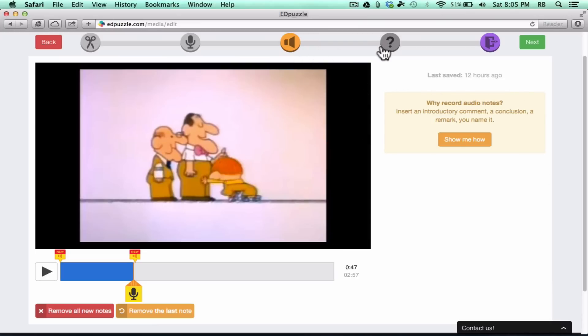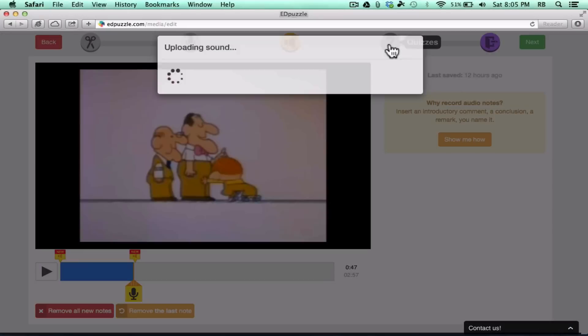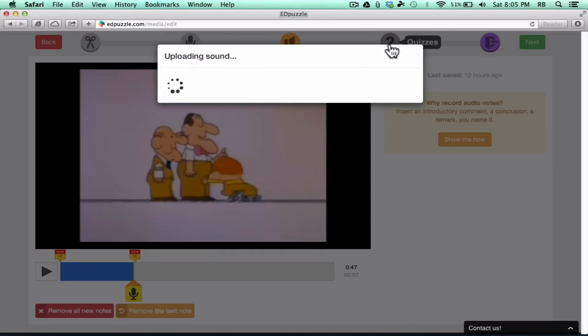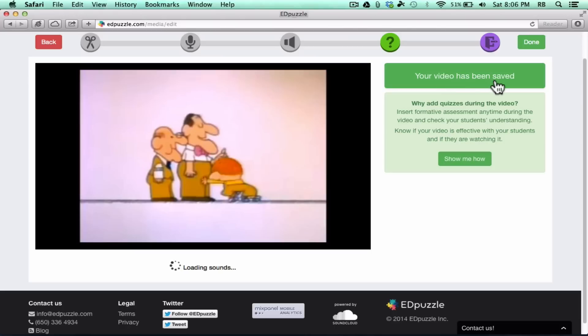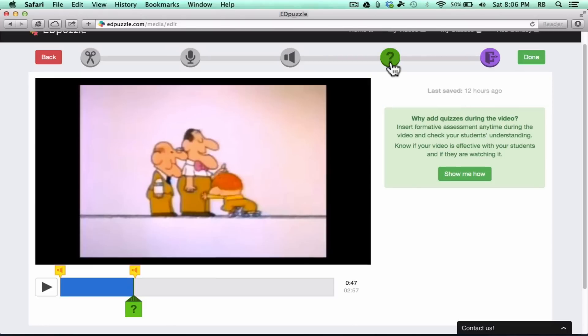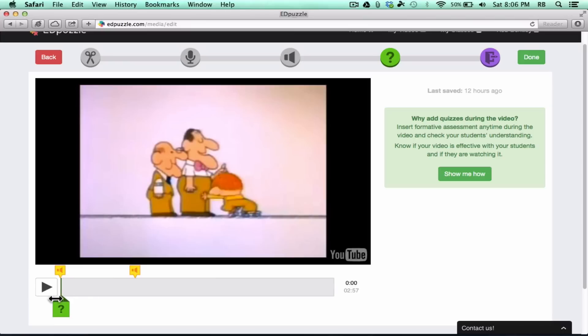It's time now, though, to move on to the fourth stage or the fourth set of options. So I'm going to click Quizzes. That's the question mark. And notice that it updates the sound and it's saving the sound that I recorded. And then, it will move on to this next stage. Video has been saved. Now that I'm on to stage four, this is the Quizzes stage.